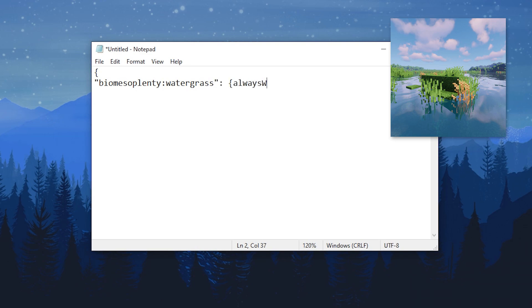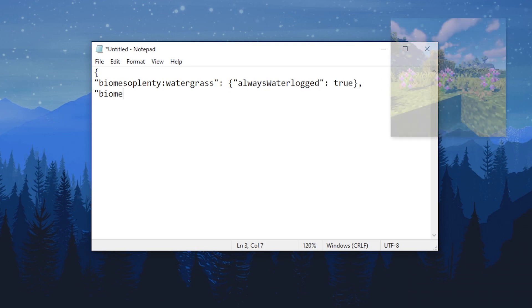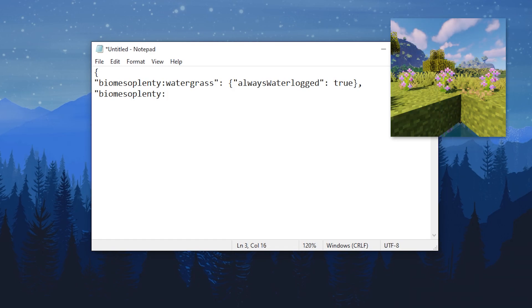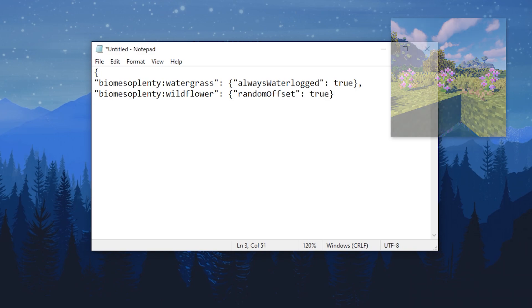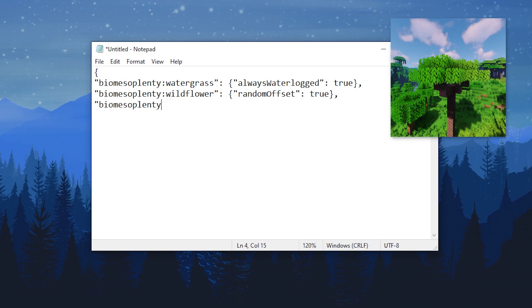First, we have watergrass, which is a waterlogged block, so we will set that to true. Next, we have wildflowers, which we want to have a small random offset to break the grid-like pattern, so we will set that to true as well. And lastly, we have mahogany leaves, and we will set the ambient occlusion to false.